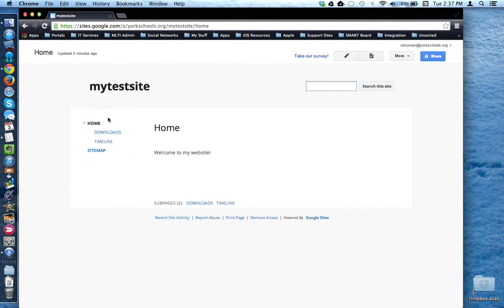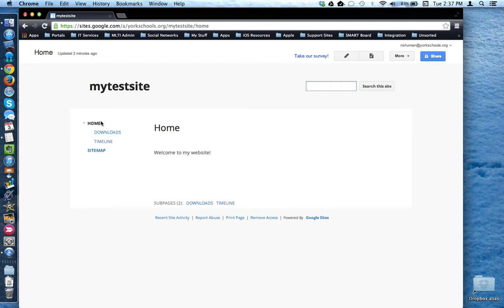With respect to the sidebar, any new page you create will automatically be added to the sidebar and listed alphabetically. You can edit the sidebar but we'll look at that in a different video.